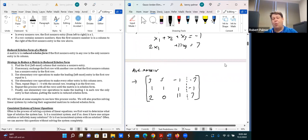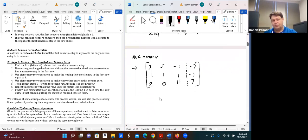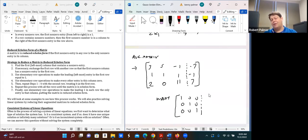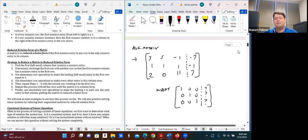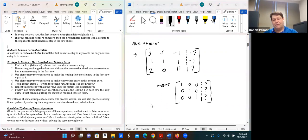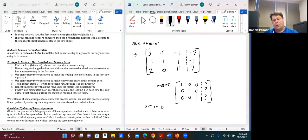What we want out of this is to get the identity structure: 1, 0, 0 / 0, 1, 0 / 0, 0, 1 on the left side — that's the reduced echelon form for this matrix. Once we have it in that form, we can easily read off the solutions: x1 equals this, x2 equals this, x3 equals this. So the goal is to reduce this augmented matrix to reduced echelon form.